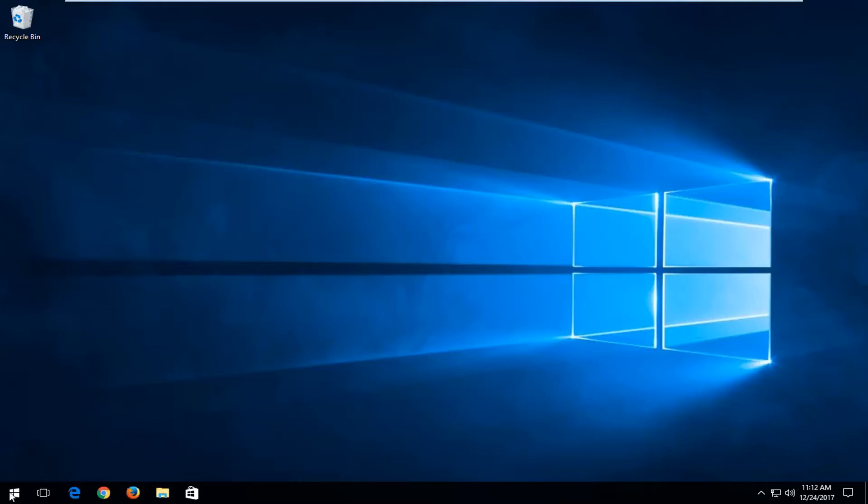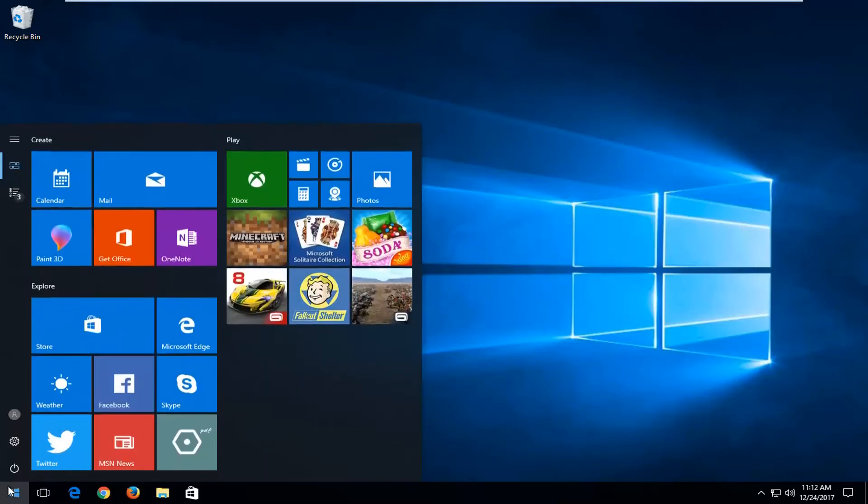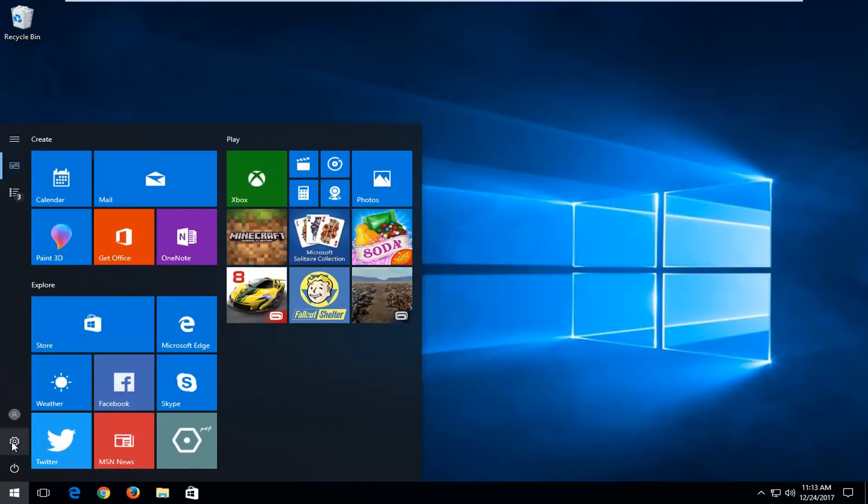We're going to start by opening up the start menu, just by left-clicking on the start button one time here. You want to left-click on the gear icon that says settings if you hover over it. You can also alternatively search for settings in the start menu.